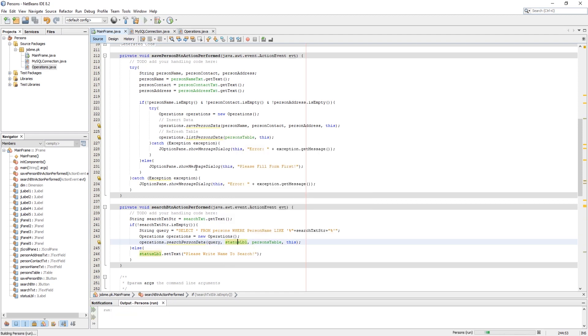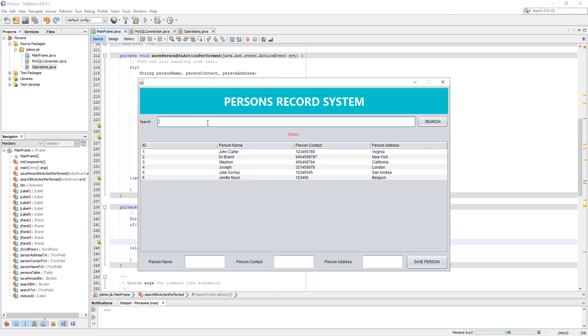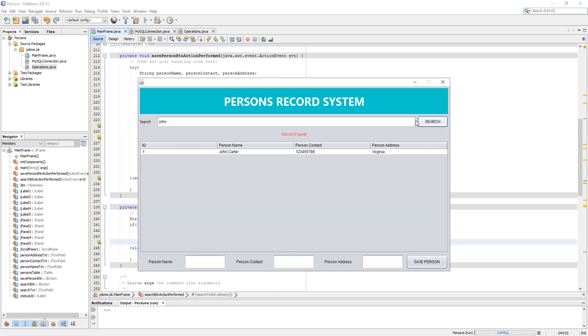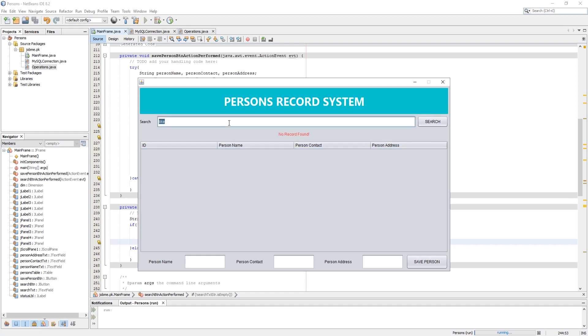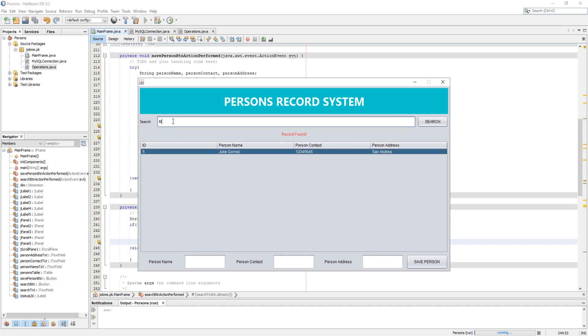Let's run the application to see if the action is working fine. Everything is working fine.